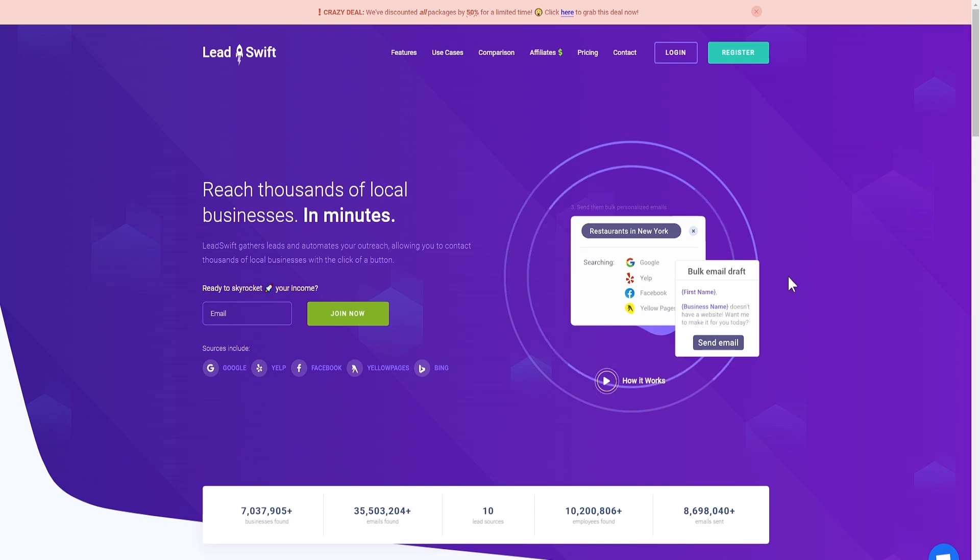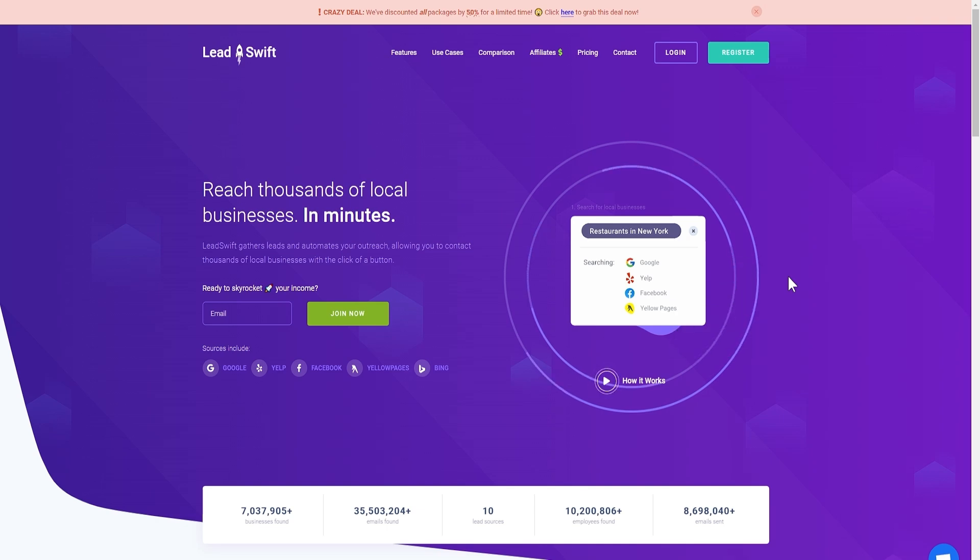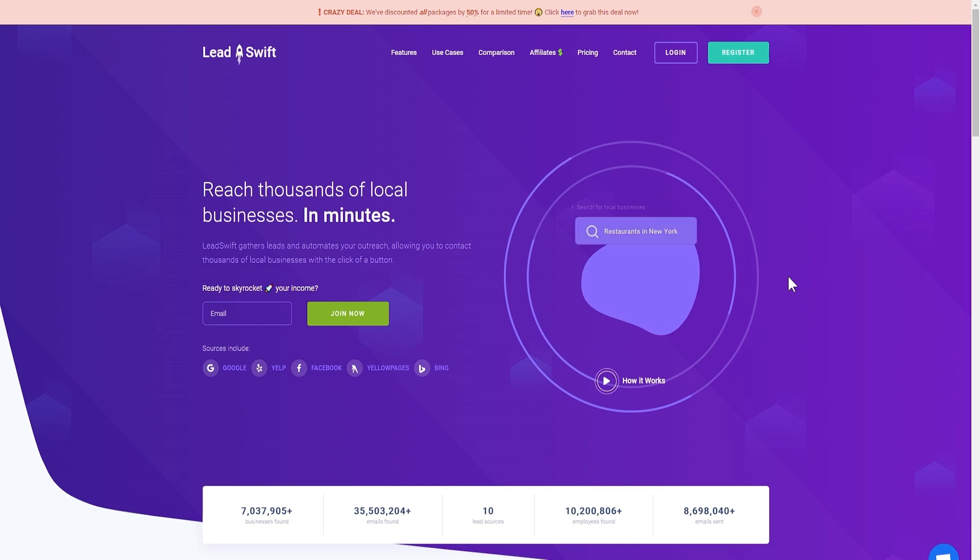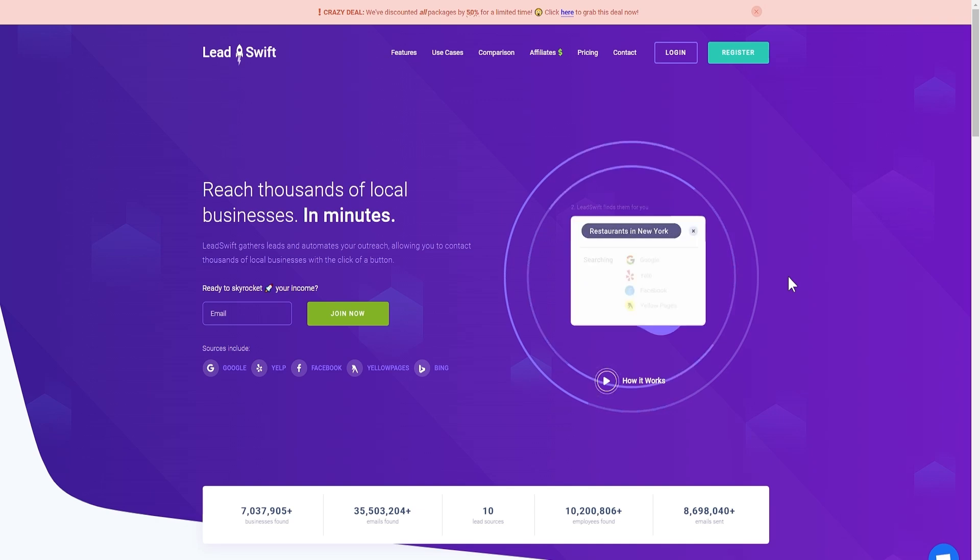With it, you can build your agency website instantly, find local businesses that are in desperate need of your services, and contact them with personalized outreach. All with a few clicks of a button.